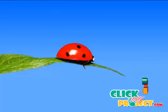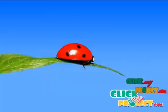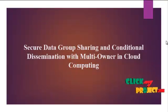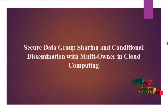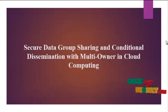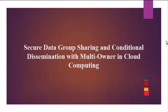Welcome to ClickMyProject.com. Our project title is Secure Data Group Sharing and Conditioning Discrimination with Multi-Owner in Cloud Computing.